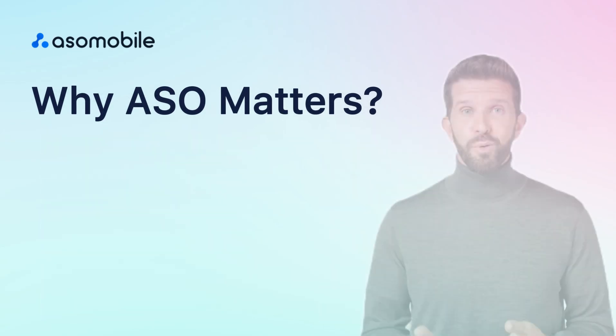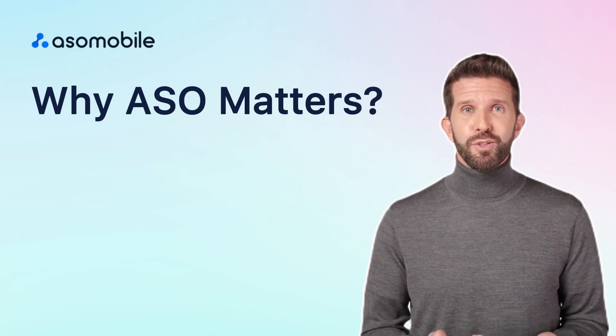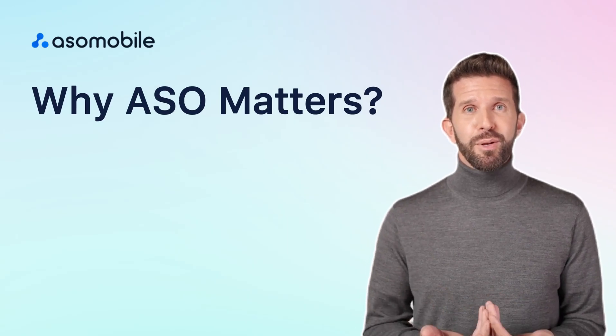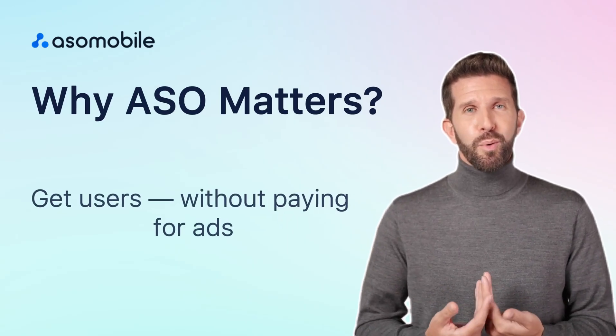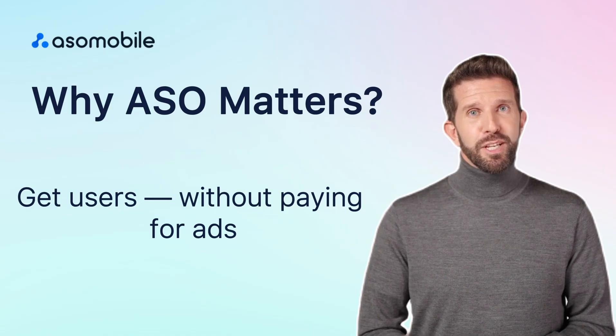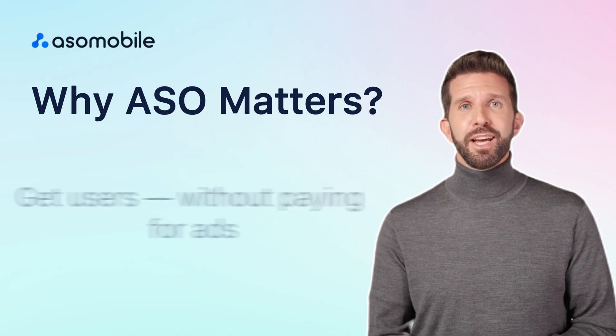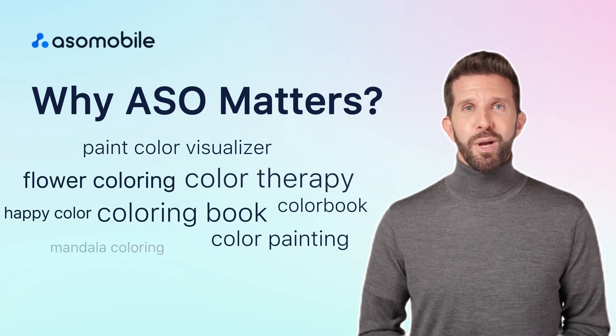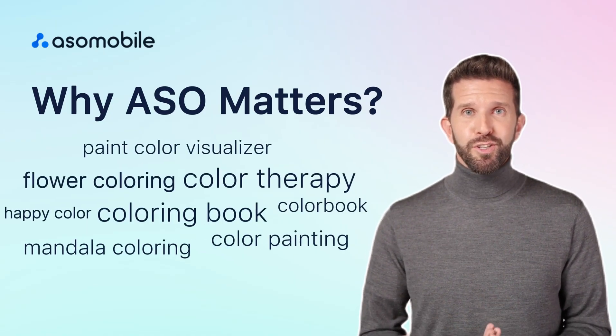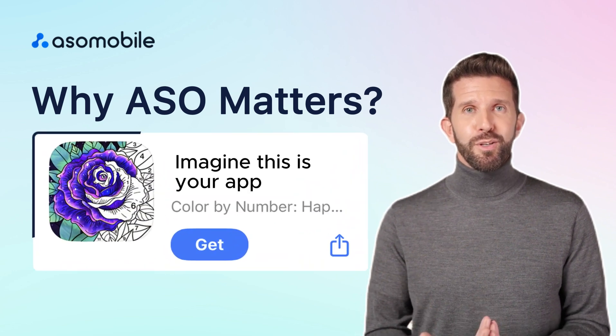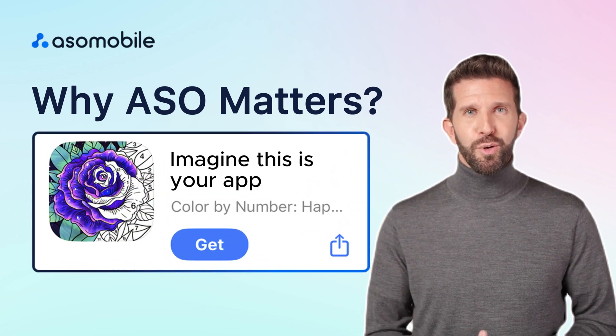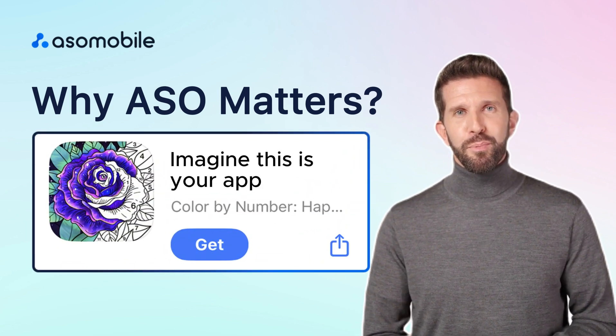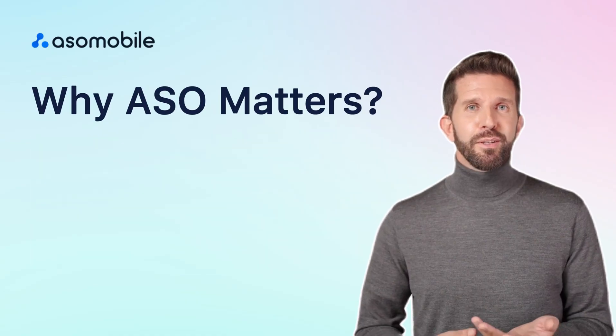But with ASO, you attract users who are actively searching for apps like yours, organically and for free. The task of ASO is simple. Find the words users type when looking for apps like yours, then add those keywords to your app's description so it shows up in those searches.